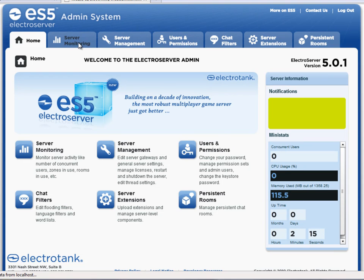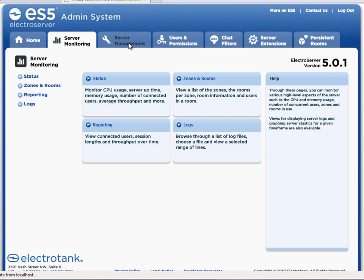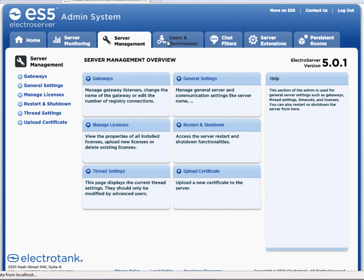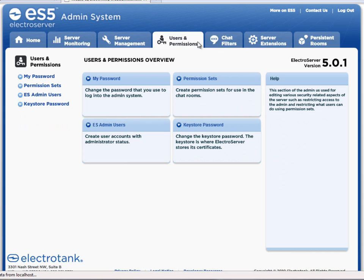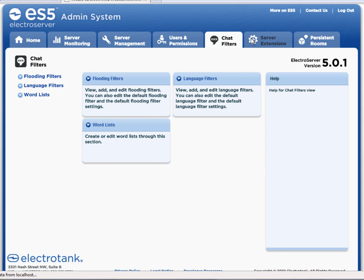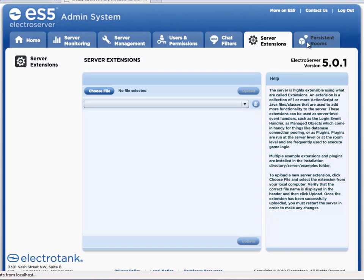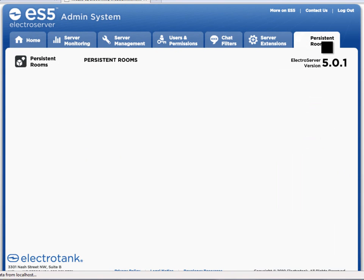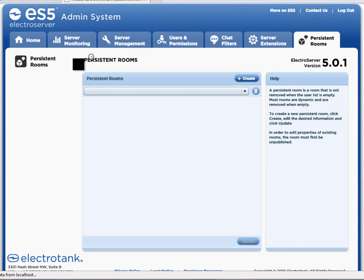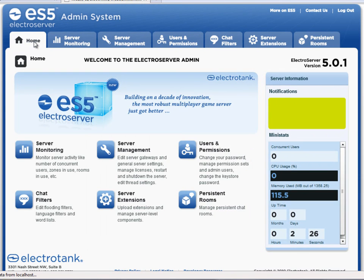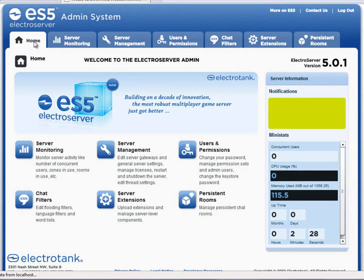And there's a bunch of different tabs here for server monitoring, management, user permissions, chat filters, server extensions, persistent rooms. So these are all things that we'll get into in another tutorial.